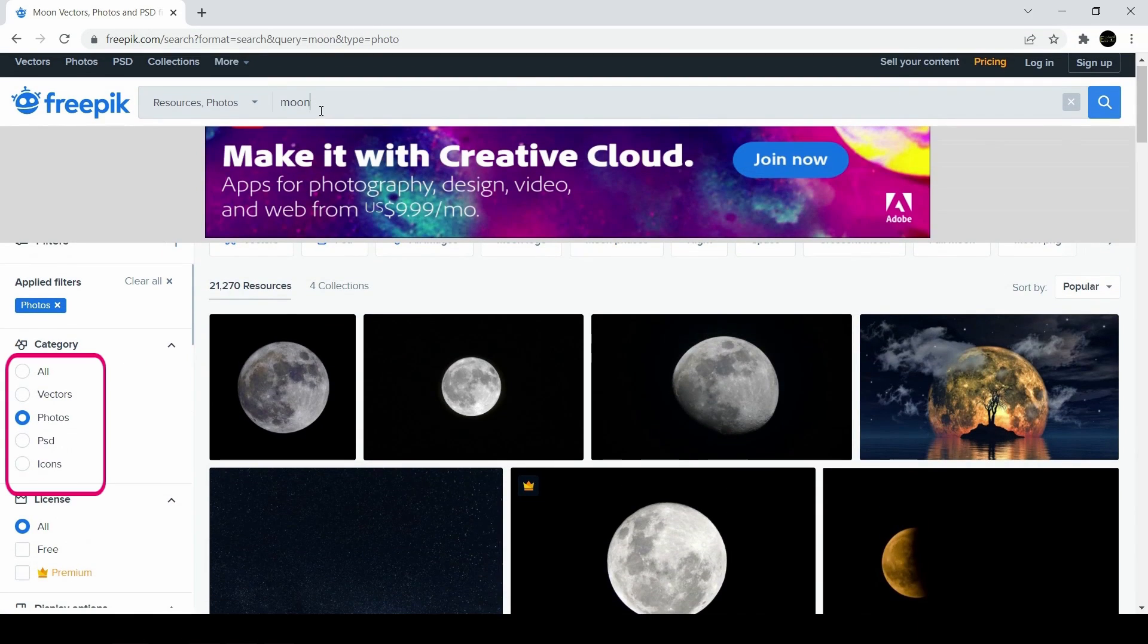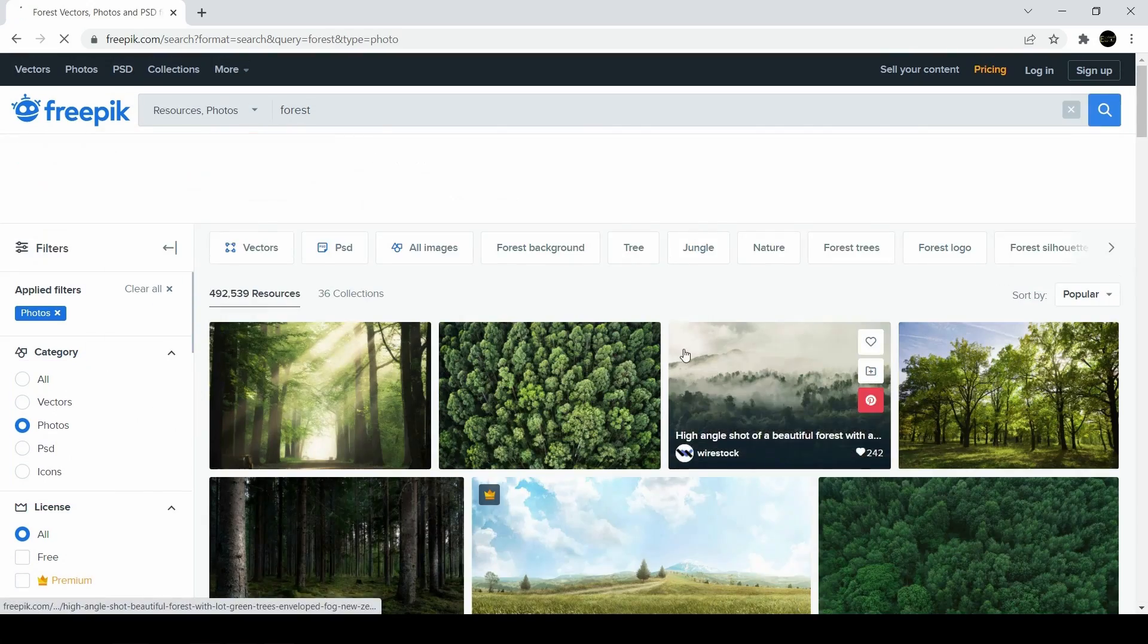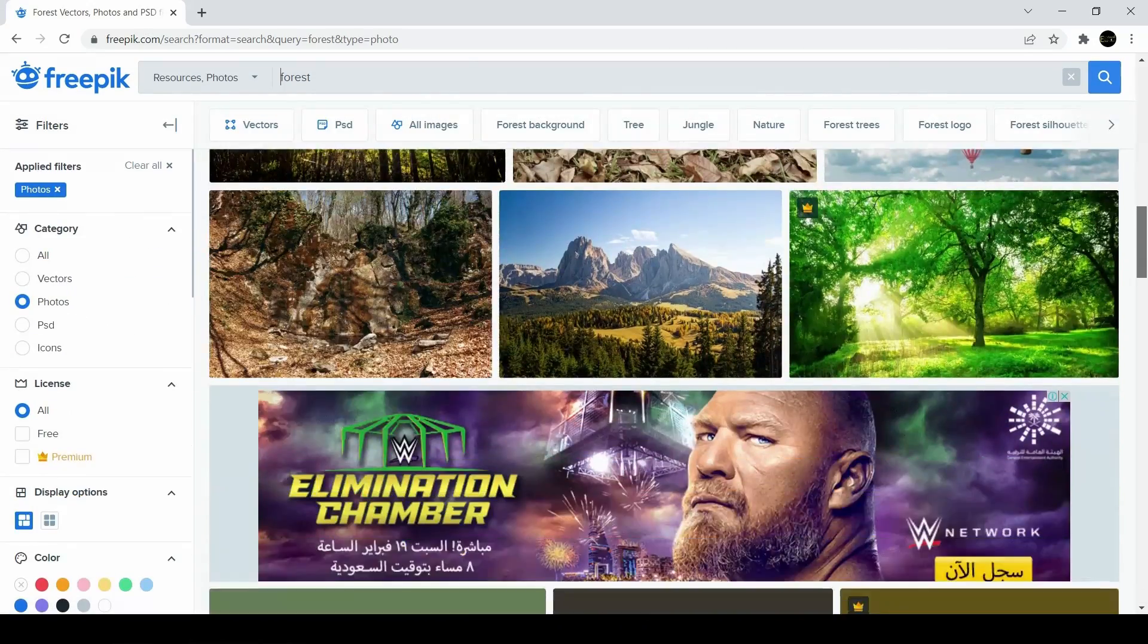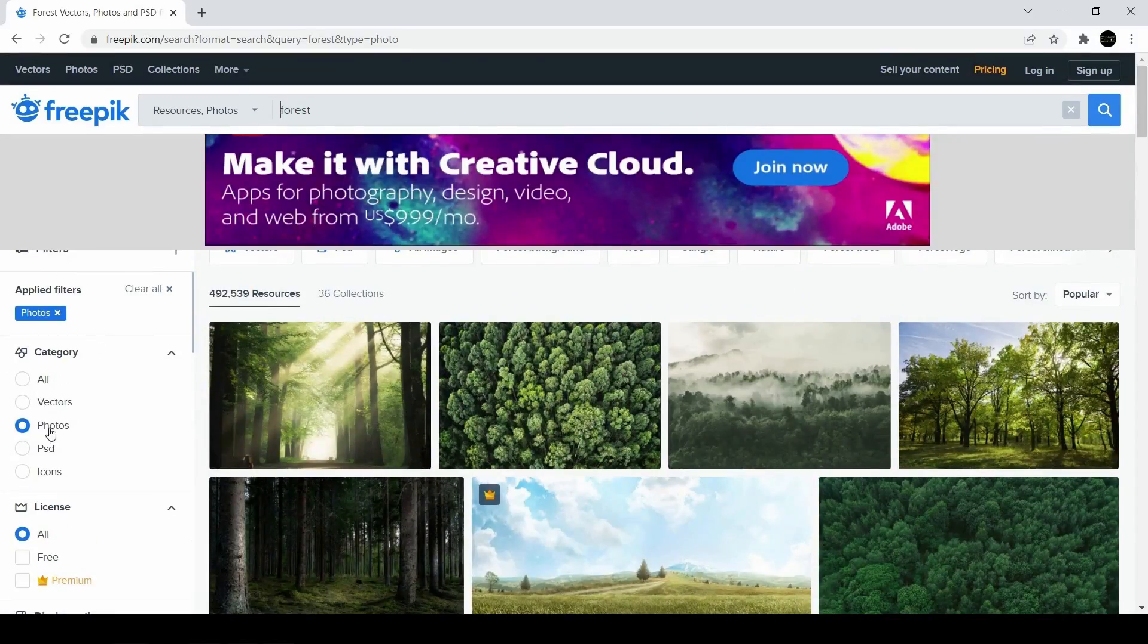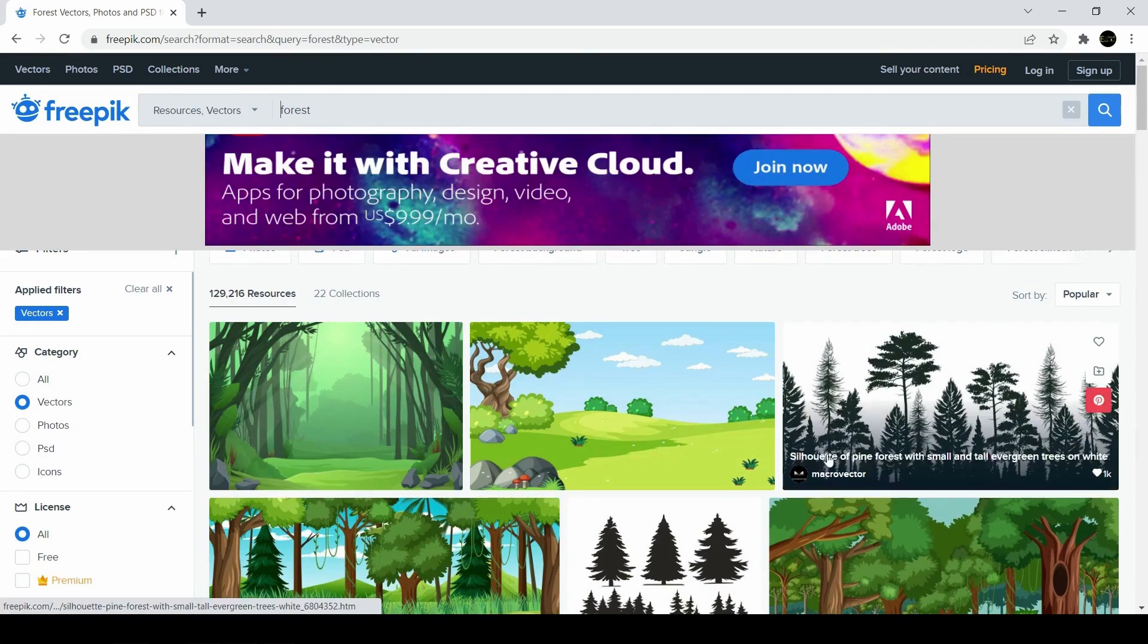You can find photographs, PSDs, illustrations, and vectors. You can access much of the content for free, but it's also possible to purchase a subscription to obtain more resources.